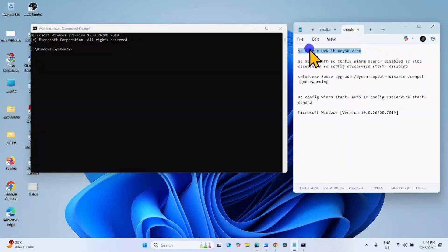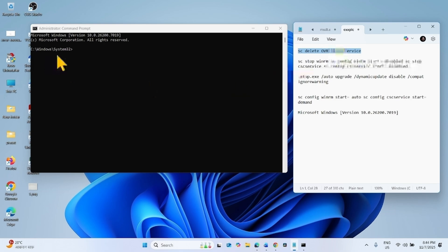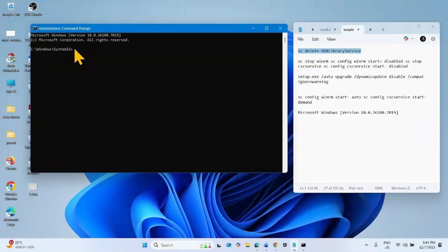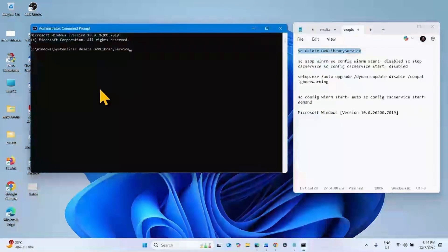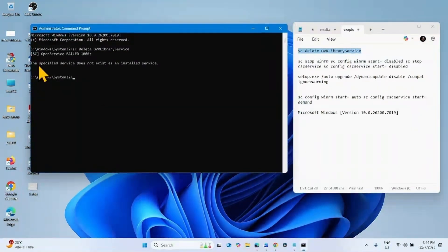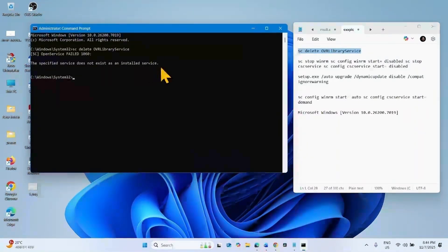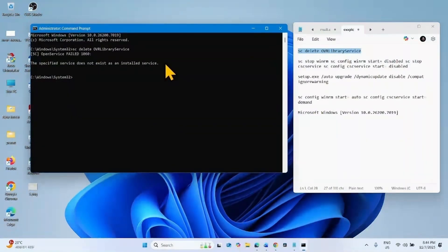Copy the command, paste into the command prompt, and hit enter. The specified service does not exist as an installed service. Oculus is not installed on my computer, so this output is appearing.